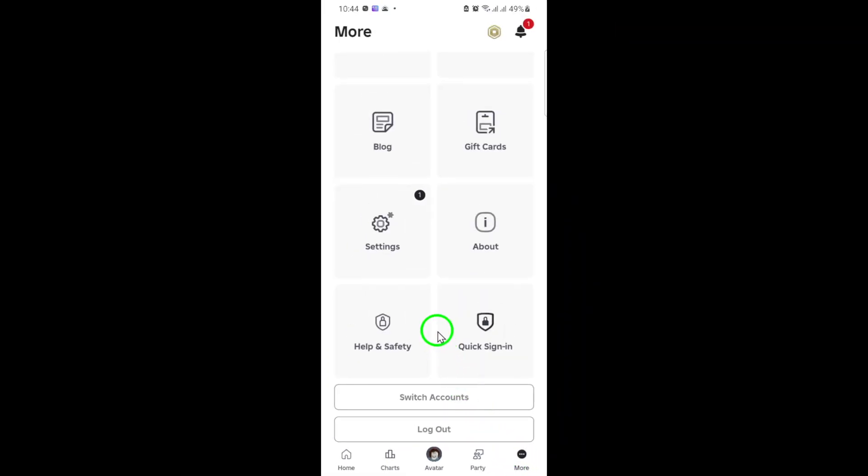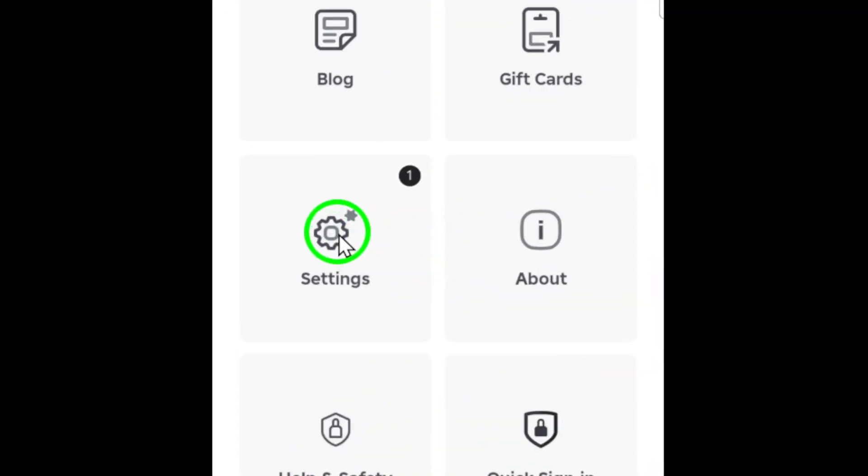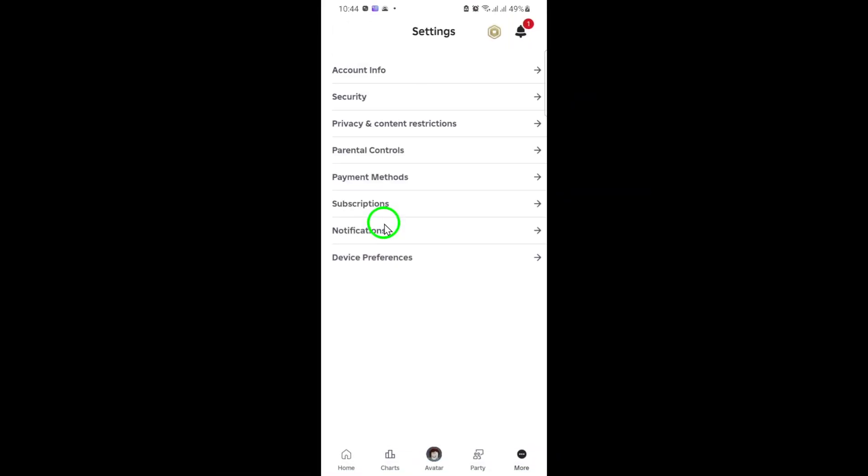Next, from the menu that appears, select settings. This will take you to a new page where you can adjust various aspects of your Roblox experience.